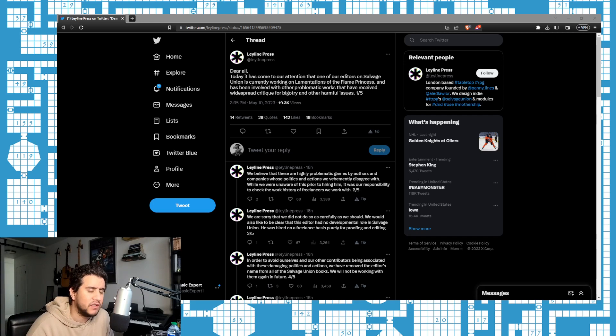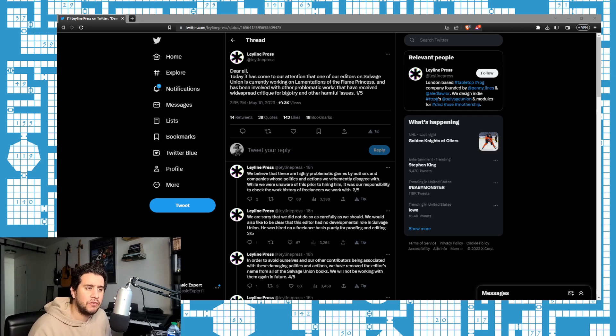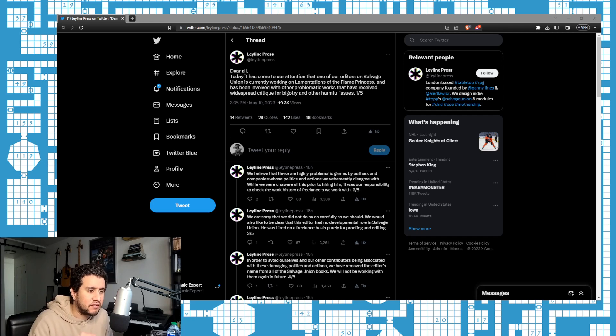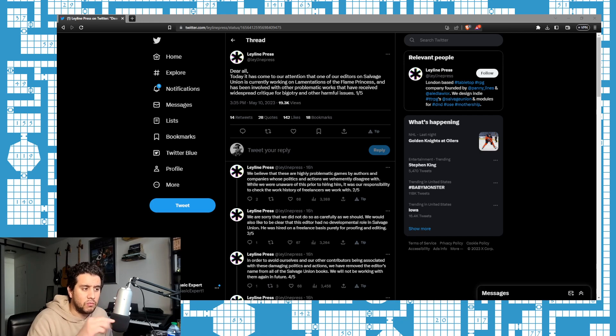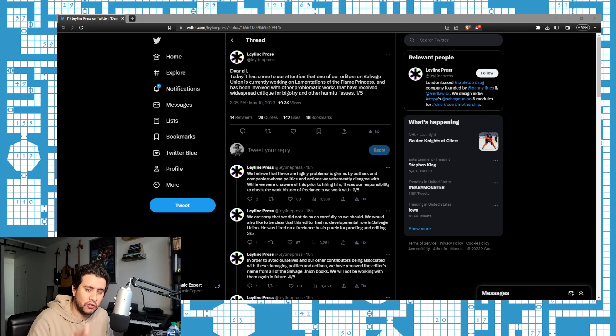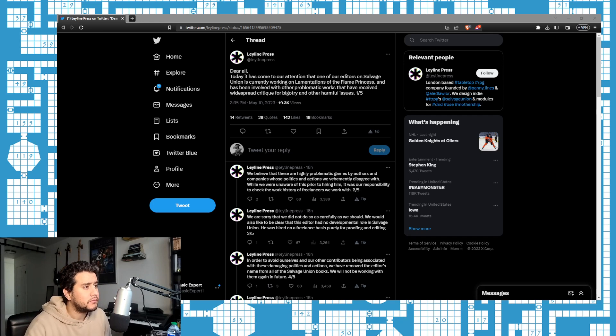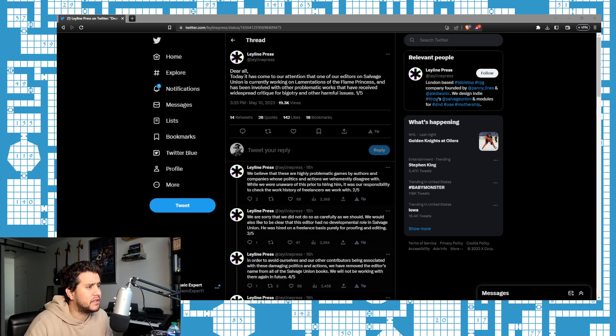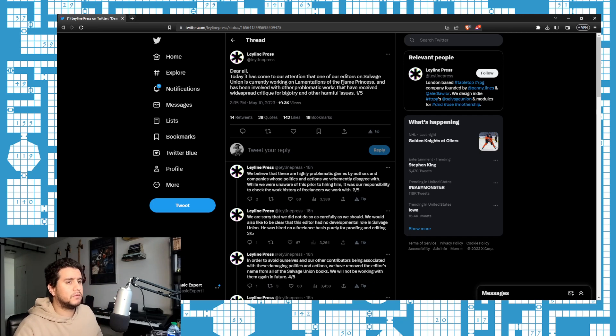They are already getting destroyed in the quote retweets, they're already getting destroyed in the replies and they deserve it for this sort of disgusting behavior. I want to say there's a difference between disassociating from someone and there's a difference from trying to sink that person's career. These losers, these woke activists at Leyline Press, are doing the second thing and they deserve to get dragged for it.